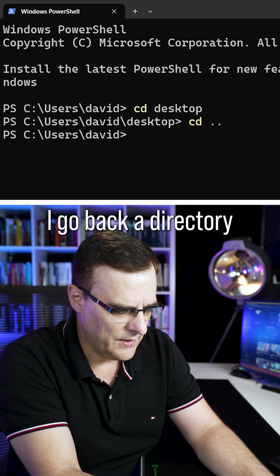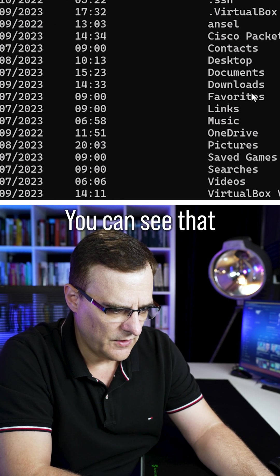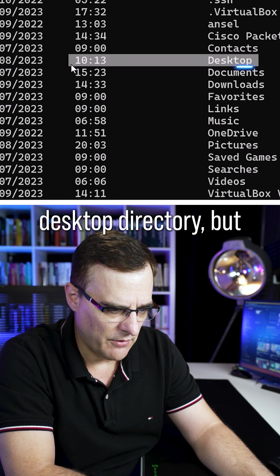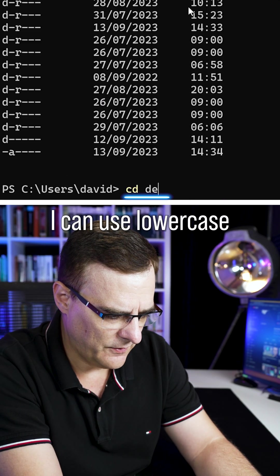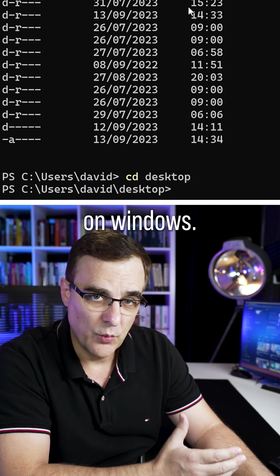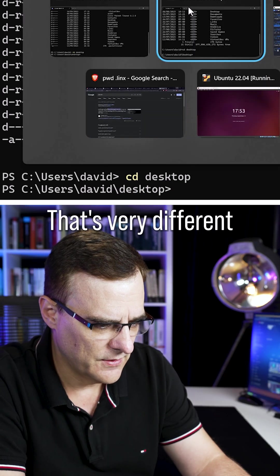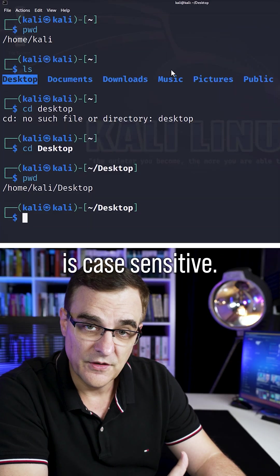To go back a directory, type LS. You can see that I've got a desktop directory, but I can use lowercase to navigate into that directory on Windows. That's very different to Linux, which is case sensitive.